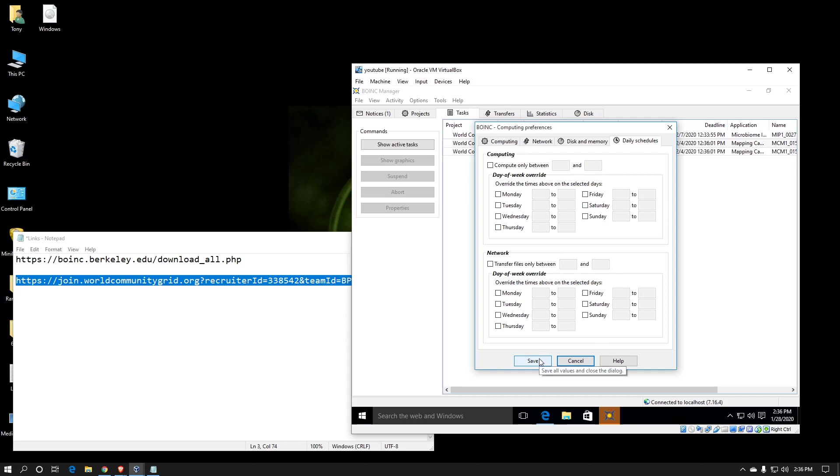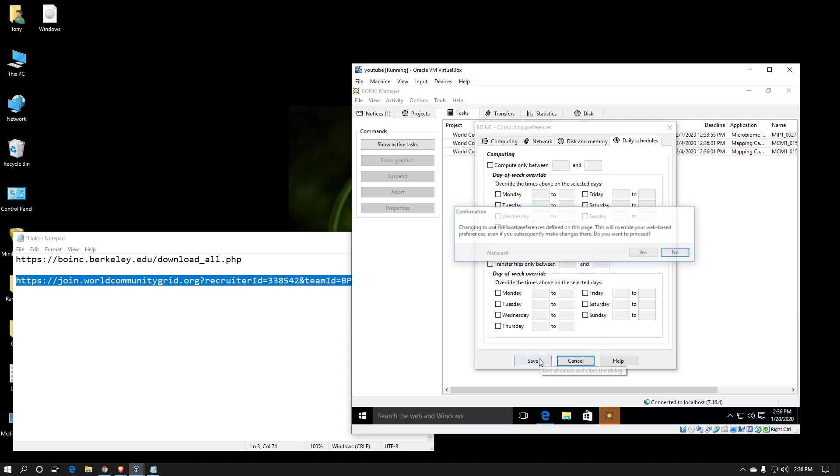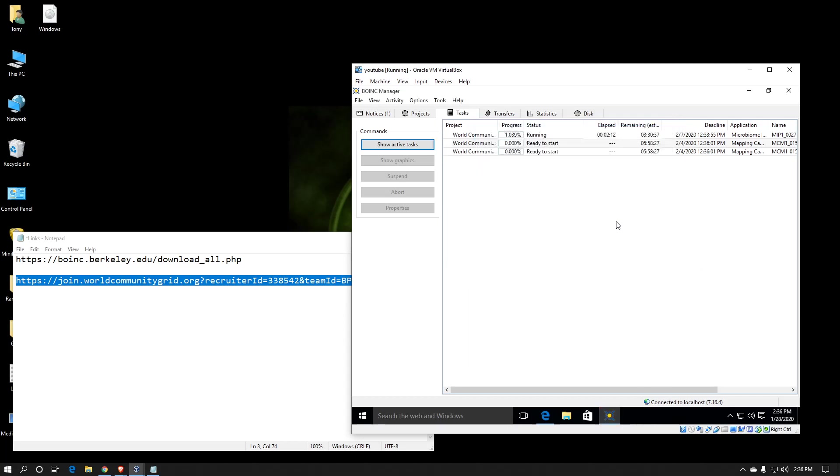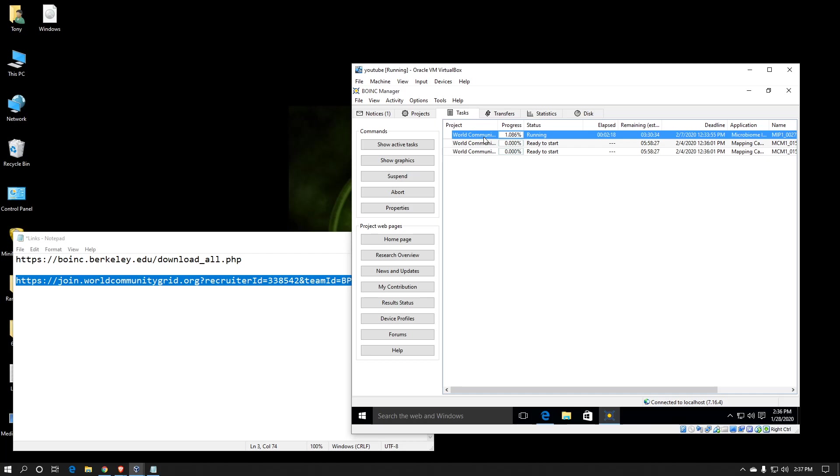So when you're done configuring, you just hit save, say yes, and there you are. Now you can see while I was setting all that up, World Community Grid downloaded three work units, the one that the one single core that I've given the virtual machine is running on, and two additional work units per my cache settings.